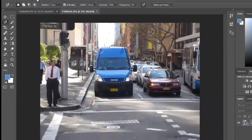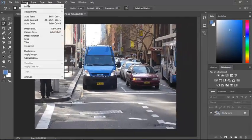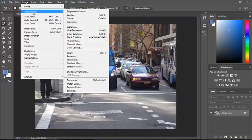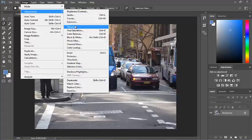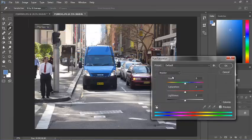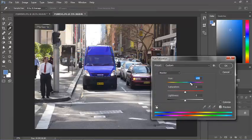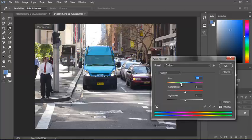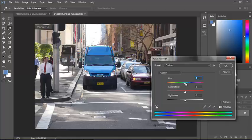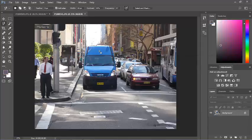So under image adjustments, hue and saturation, I can adjust the colors there. And you can see what colors it's moving into, moving more into the reds. I'll cancel that.